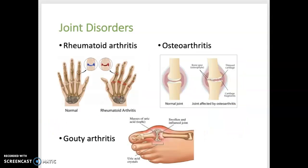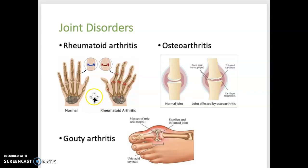Now for some joint disorders. There are a couple different types of arthritis. Rheumatoid arthritis is an autoimmune disease that leads to chronic inflammation of joints. This is usually genetic. There are a lot of exacerbations and remissions — it gets worse, then better, then worse again. It most commonly affects the fingers and the wrists, both shown in this picture.